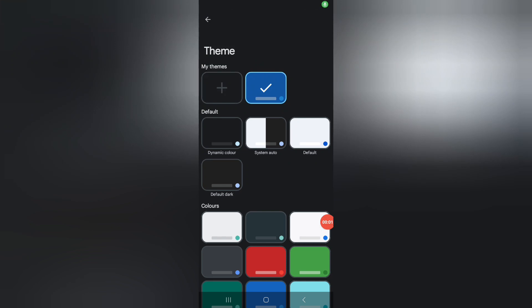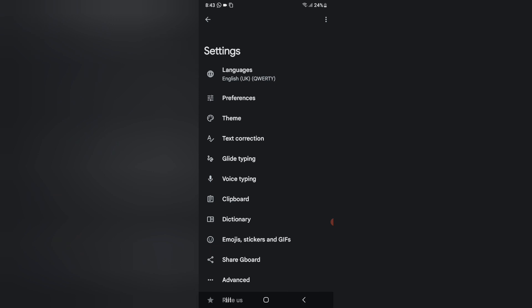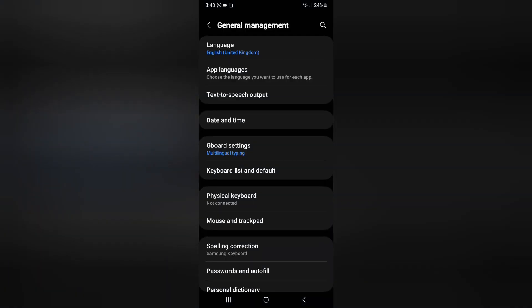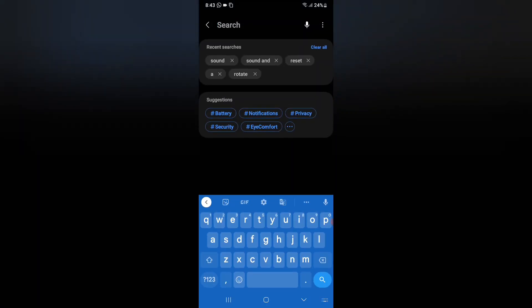In this video, I'm going to show you how you can change your keyboard theme, or if you want to set the default theme. Suppose you selected a theme that is in a different color and you want to set back the first theme that came on your mobile phone — so how you can set the default theme on your Samsung phone.